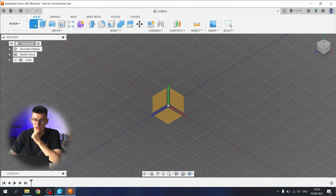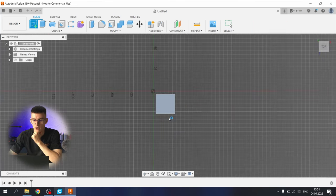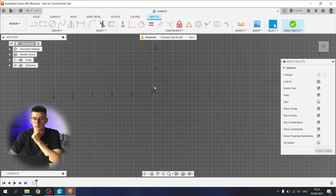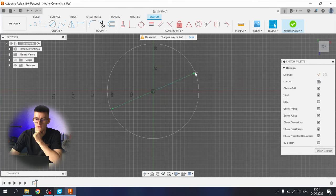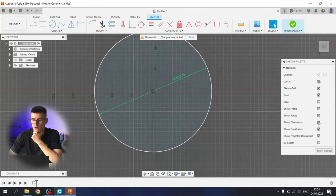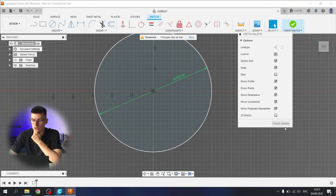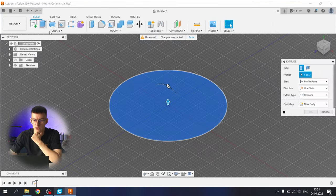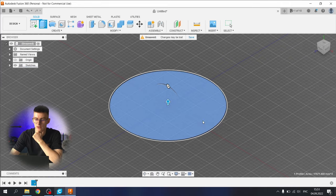Let's start like always, create a base for our vase. Select the sketch tool, select the top plane, and make a circle with 115 millimeter diameter. Finish the sketch and now let's extrude it up to 200 millimeters.